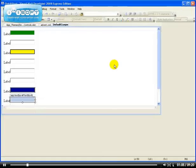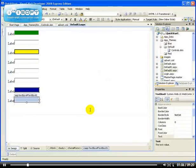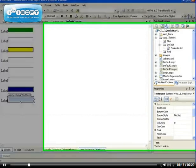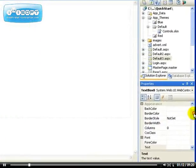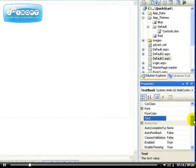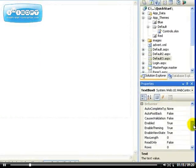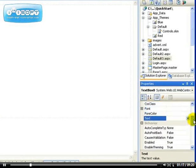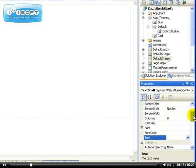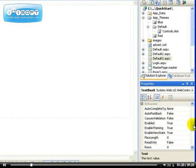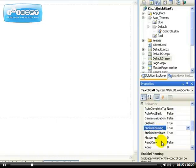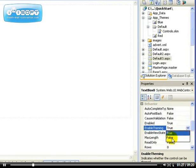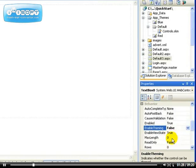So the way to disable the theming, say for example if you don't want this particular control to be themed, there's a property of the control. All controls, all ASP.NET controls have these properties which enable you to set the theme to either true or false. It's true by default.